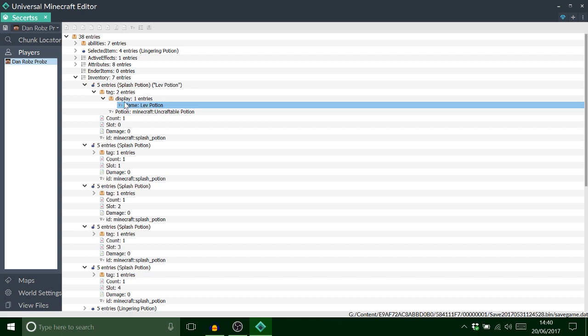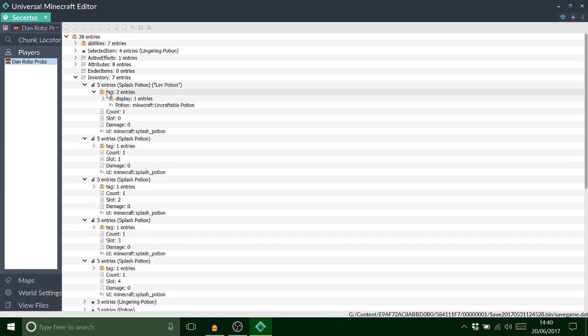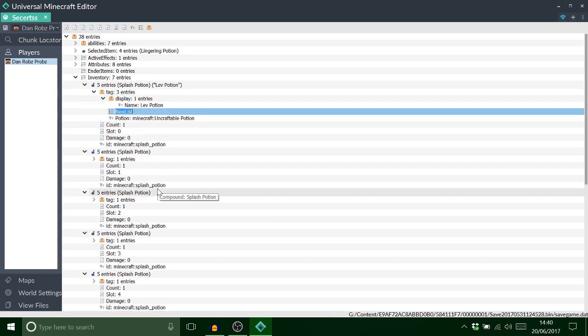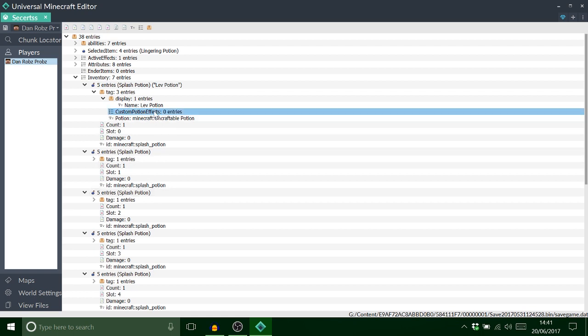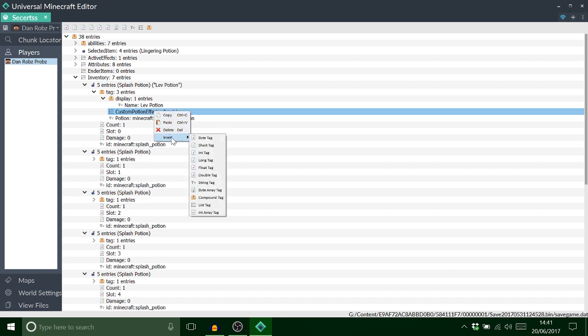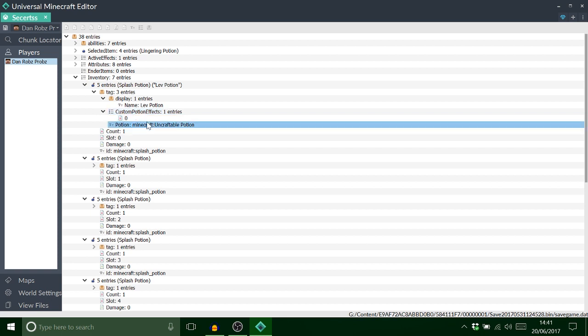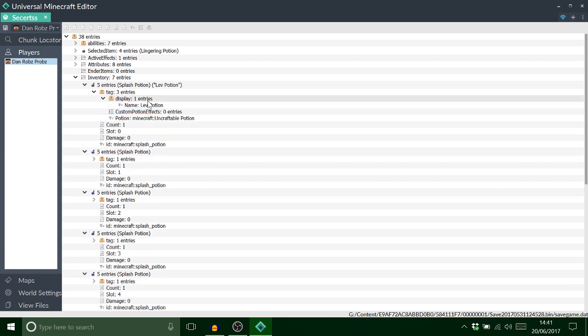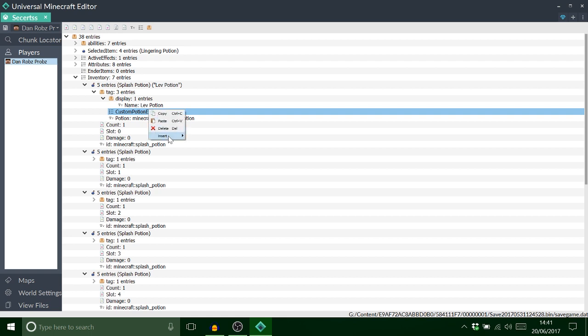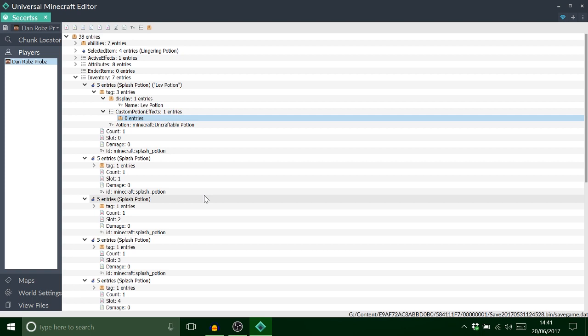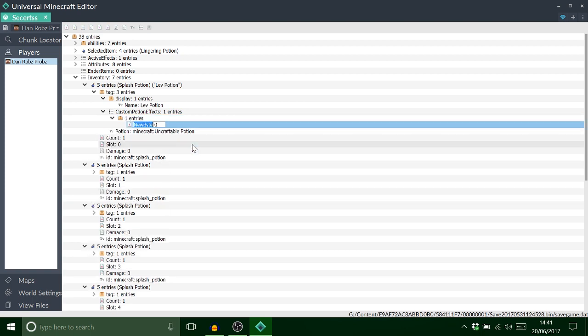So this is the beginnings of making a levitation potion. Now I want to insert another one, a list tag. Now you want to call this one custom potion effects. All like that and then go in there, insert a byte tag. Now this one is an important one, ID. Sorry you need to add another compound tag. This is why this program is amazing because did you see it came up red invalid. If I was to make that all the way through it would have not worked. It's quite hard to make mistakes on this program. So now if I type in ID it's fine.